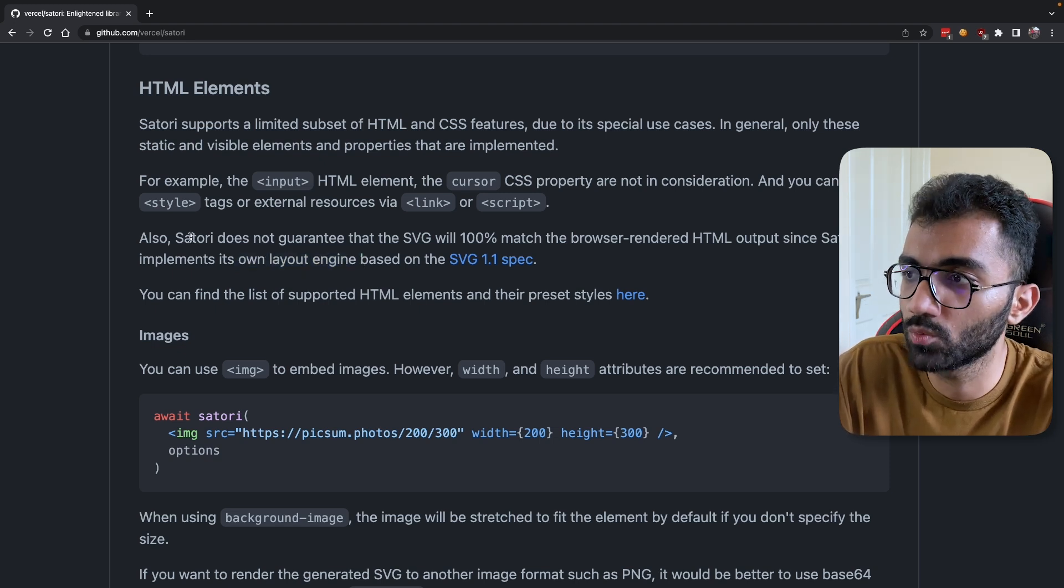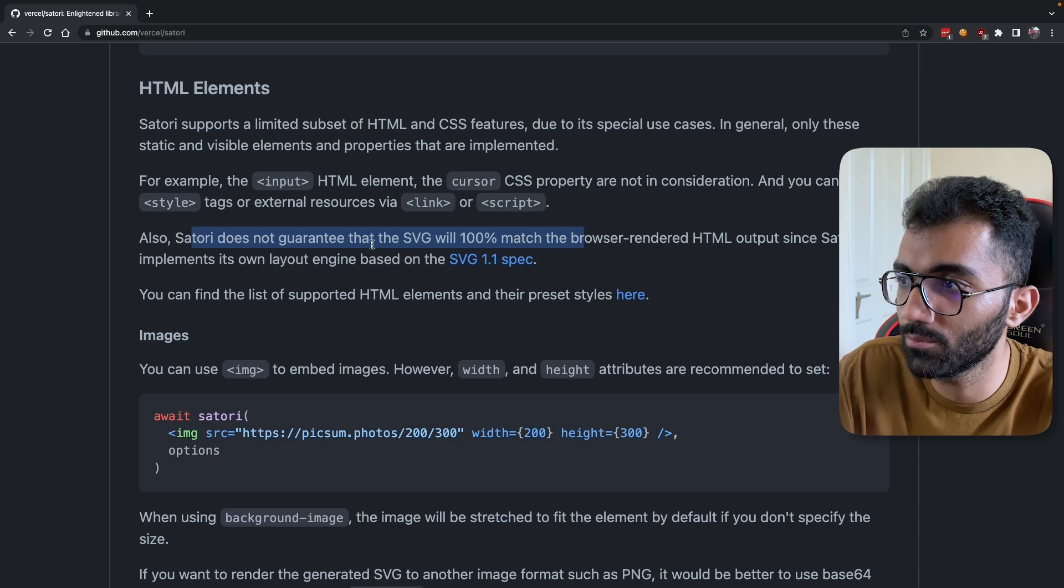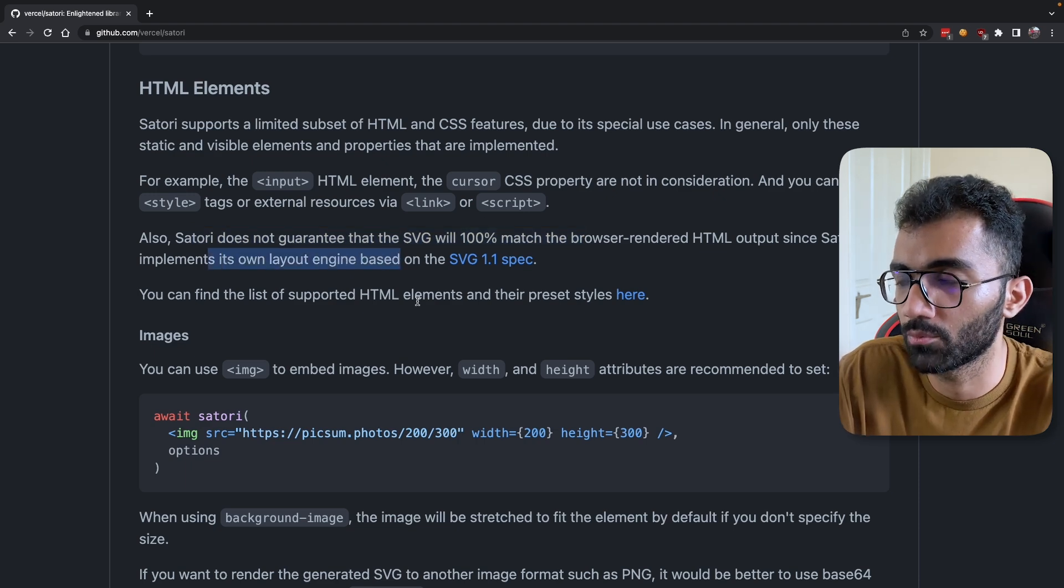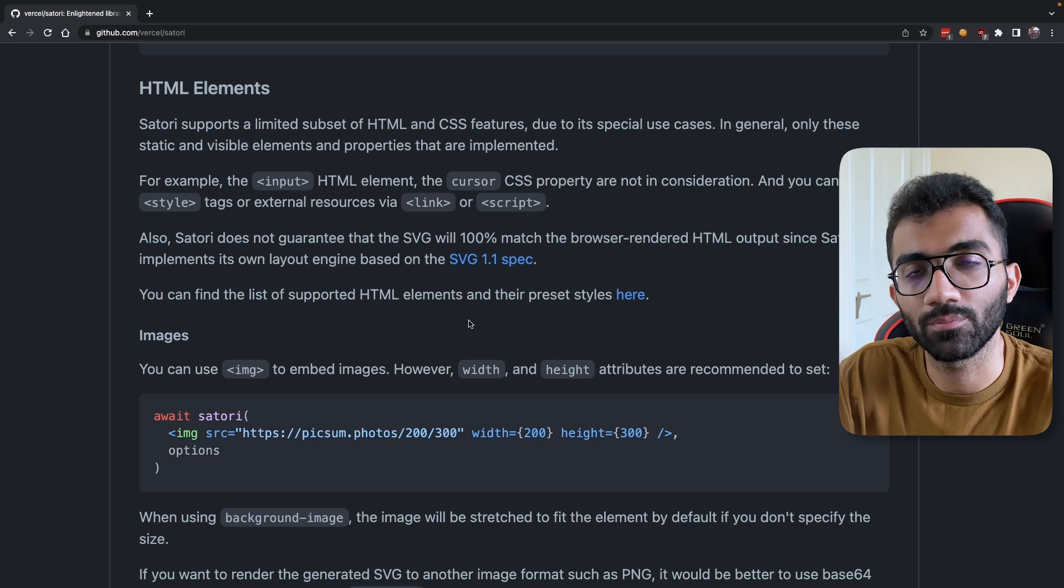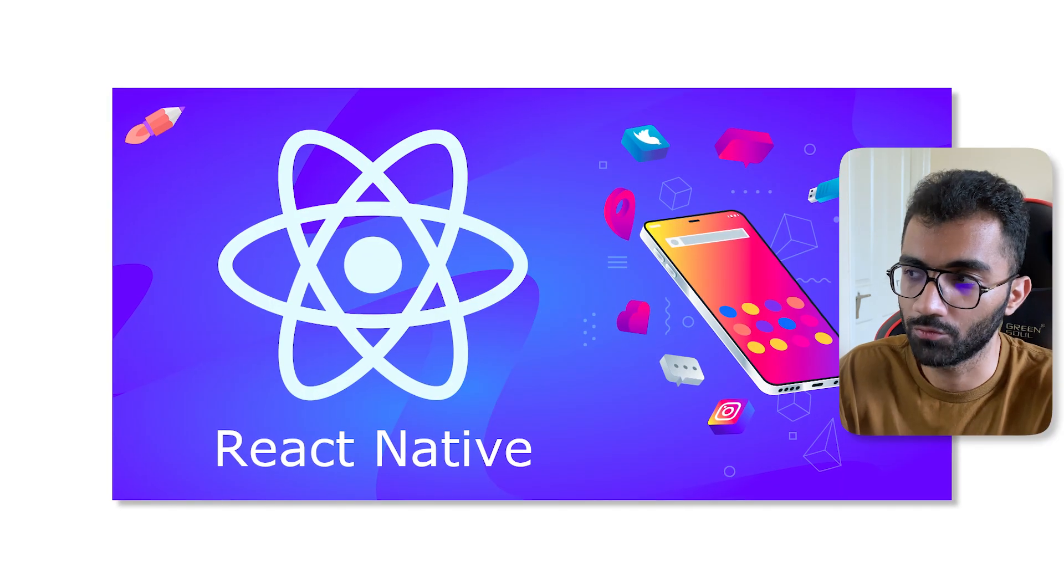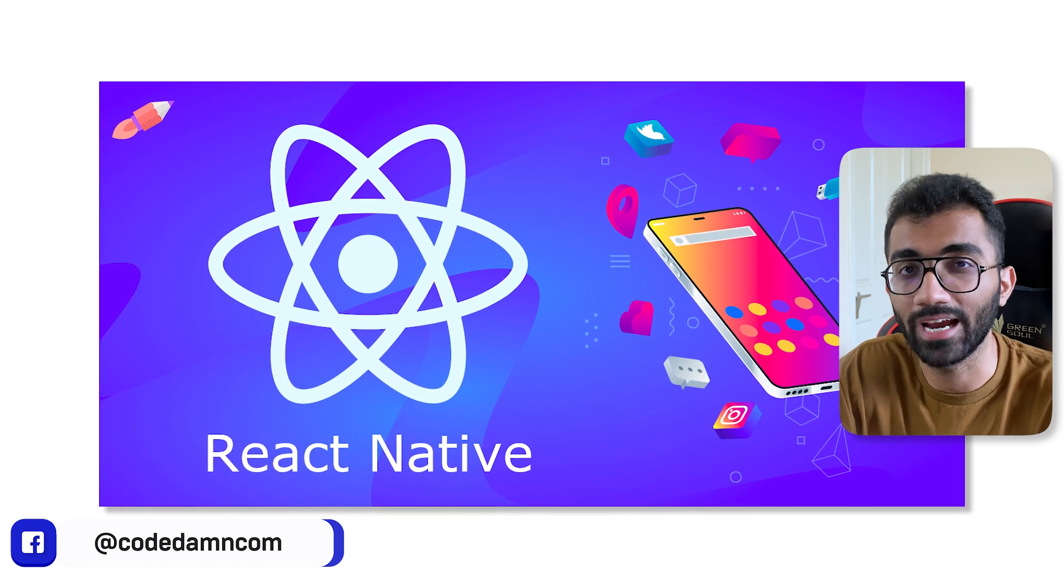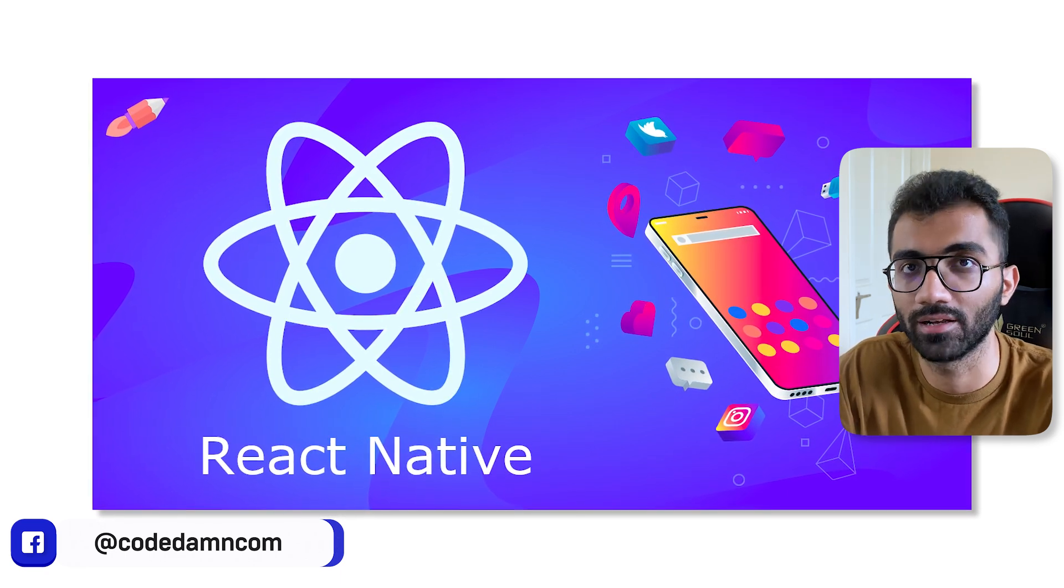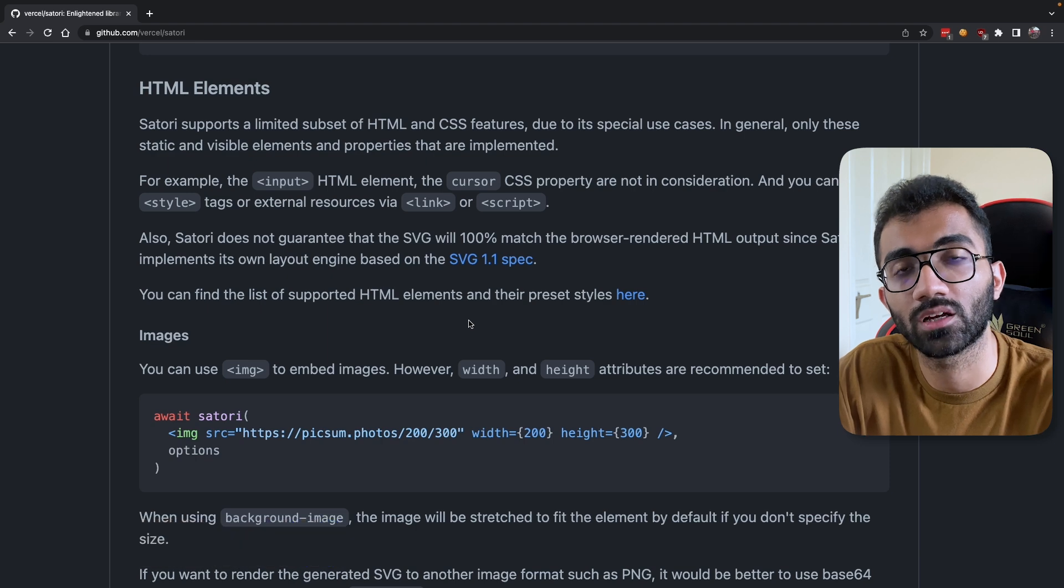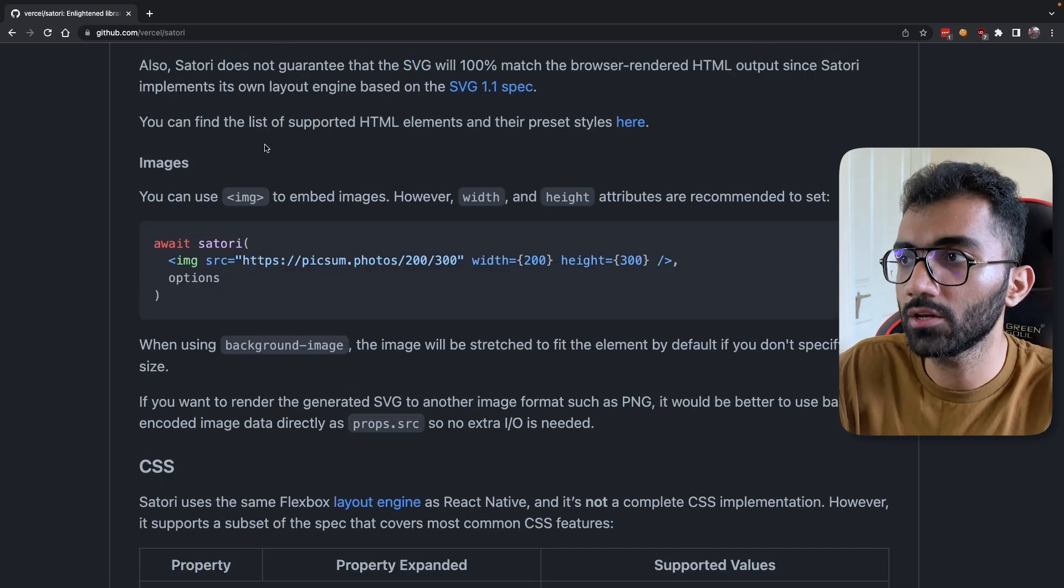Satori ships with a custom layout engine based on SVG 1.1 spec. You know what else ships with a custom layout engine? React Native. React Native is a technology which also supports kind of like CSS syntax, but not really, because React Native also ships with a custom layout engine.